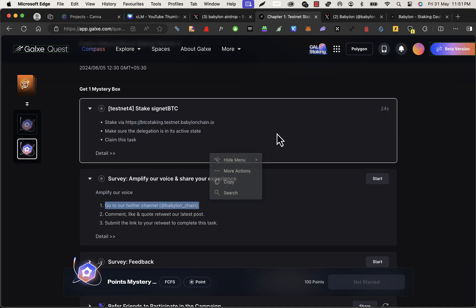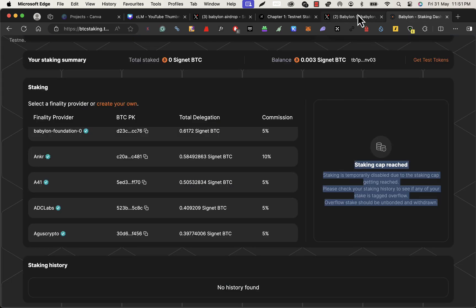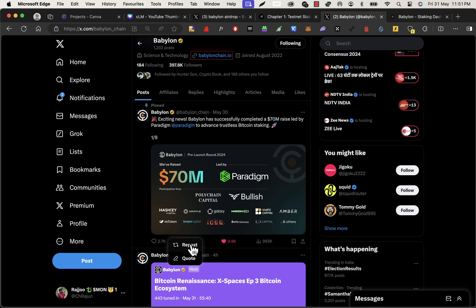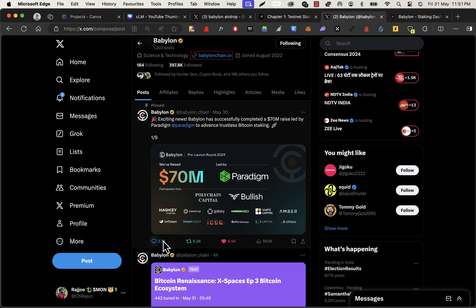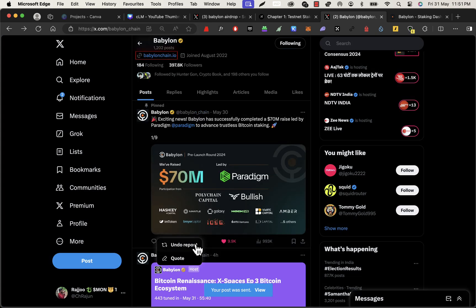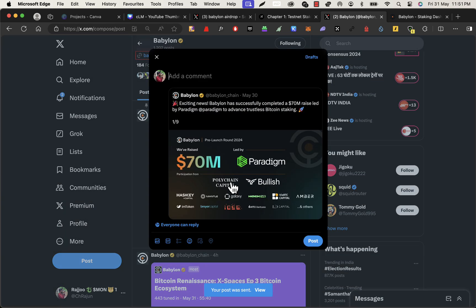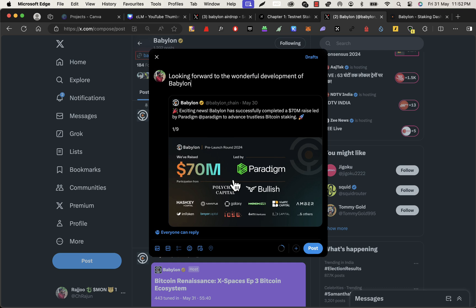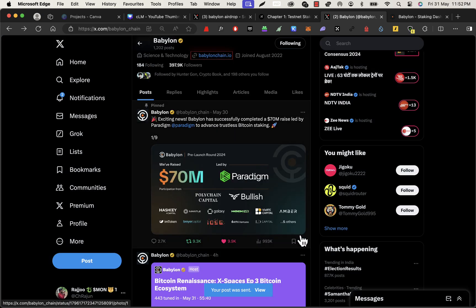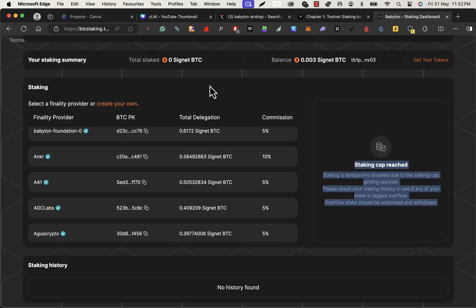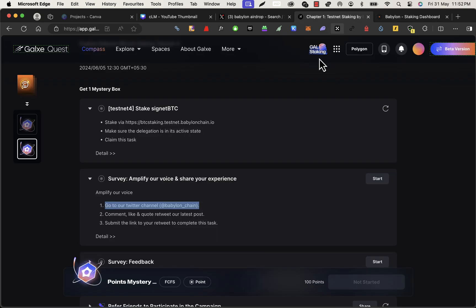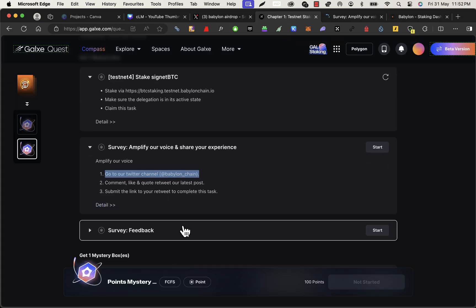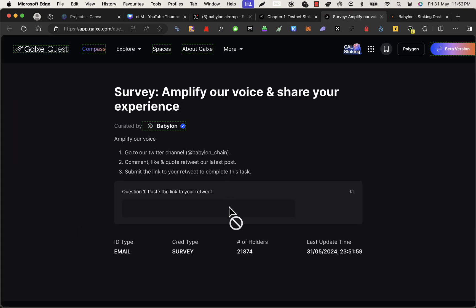And the remaining step is just a simple social task only. Go to the Twitter channel and like and repost and comment. Just any random comment works. I just gave a random comment only and repost it with a good comment. Looking forward to the wonderful development of Babylon. So that's it. You can give whatever you want. Copy that link and click on start actually.